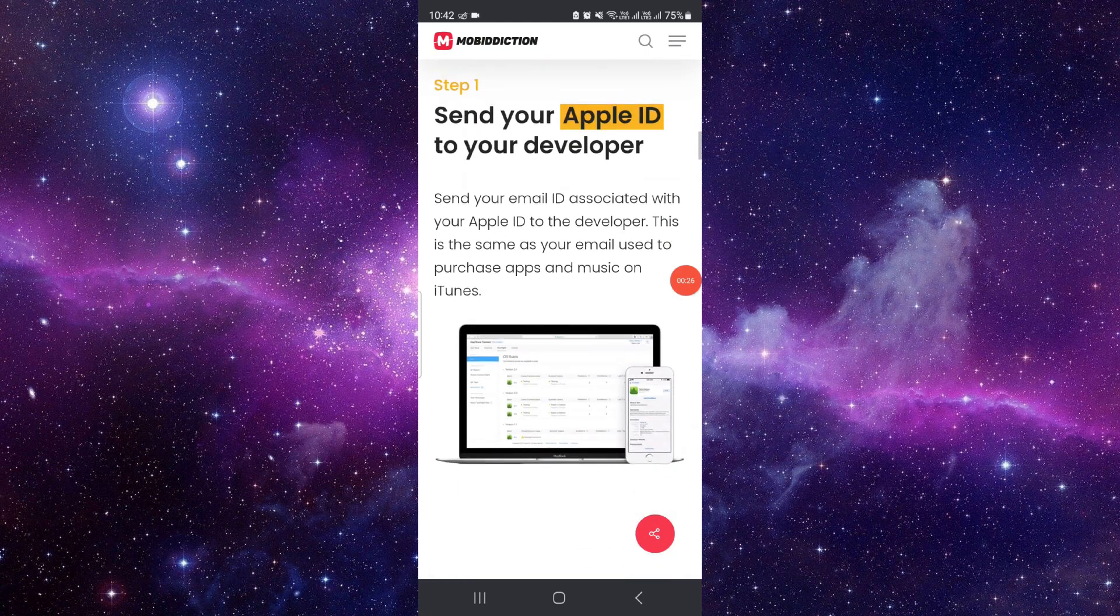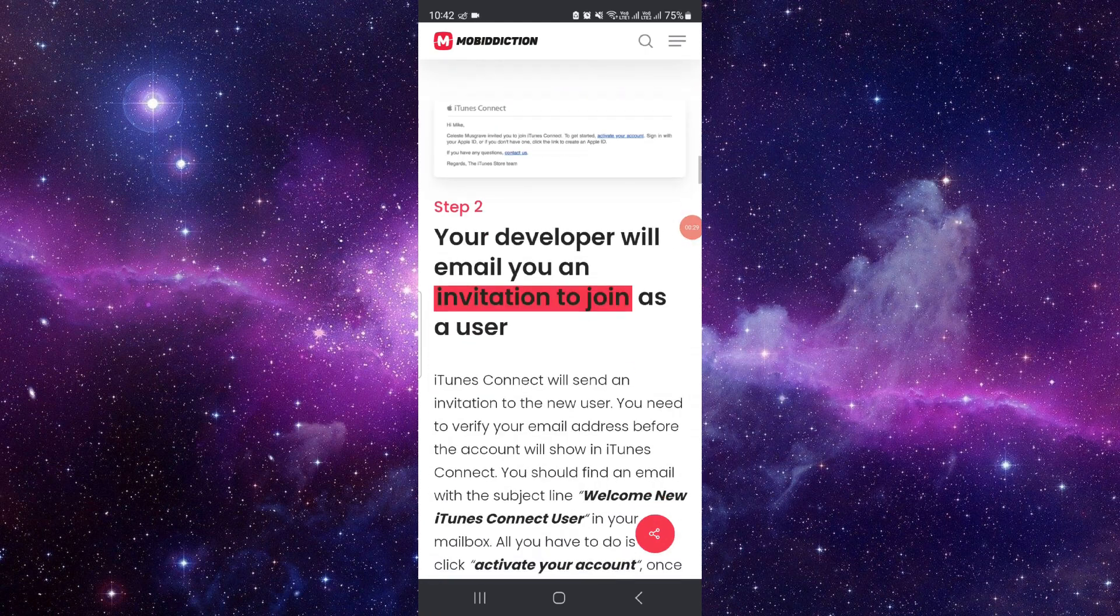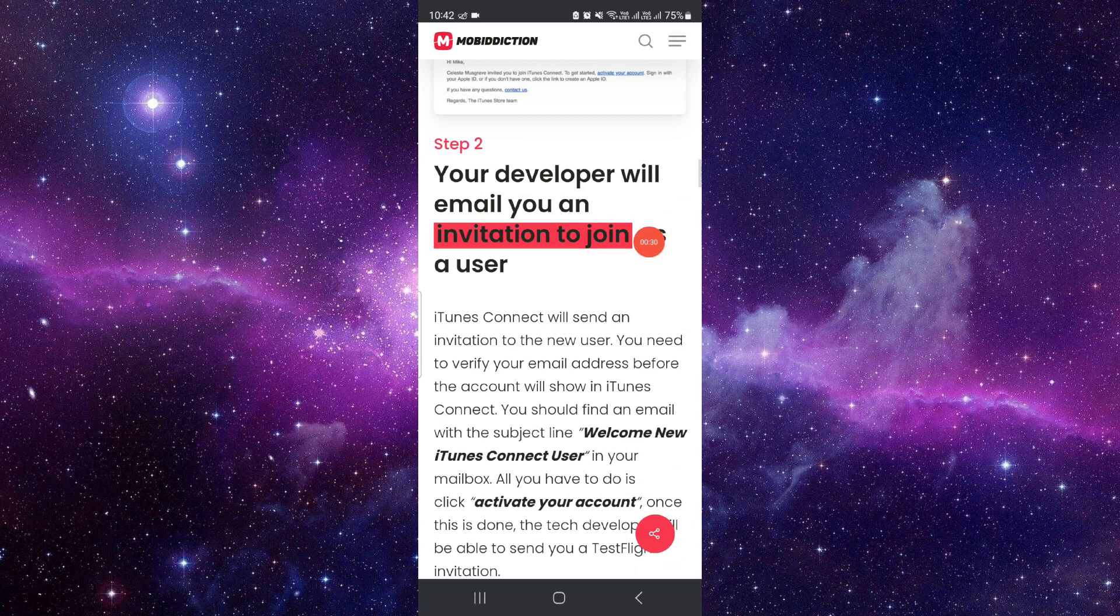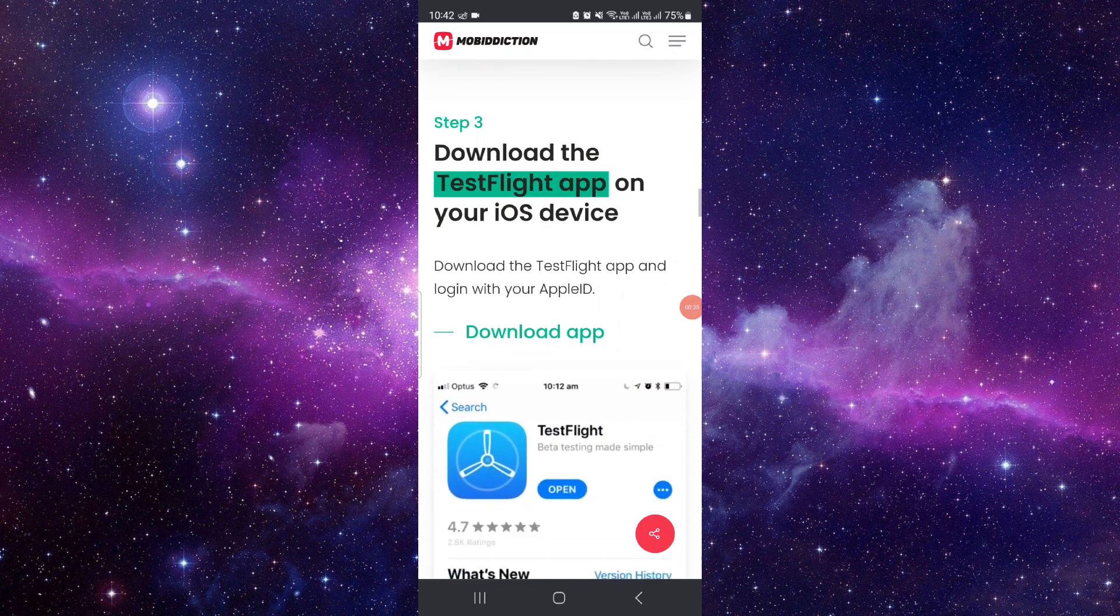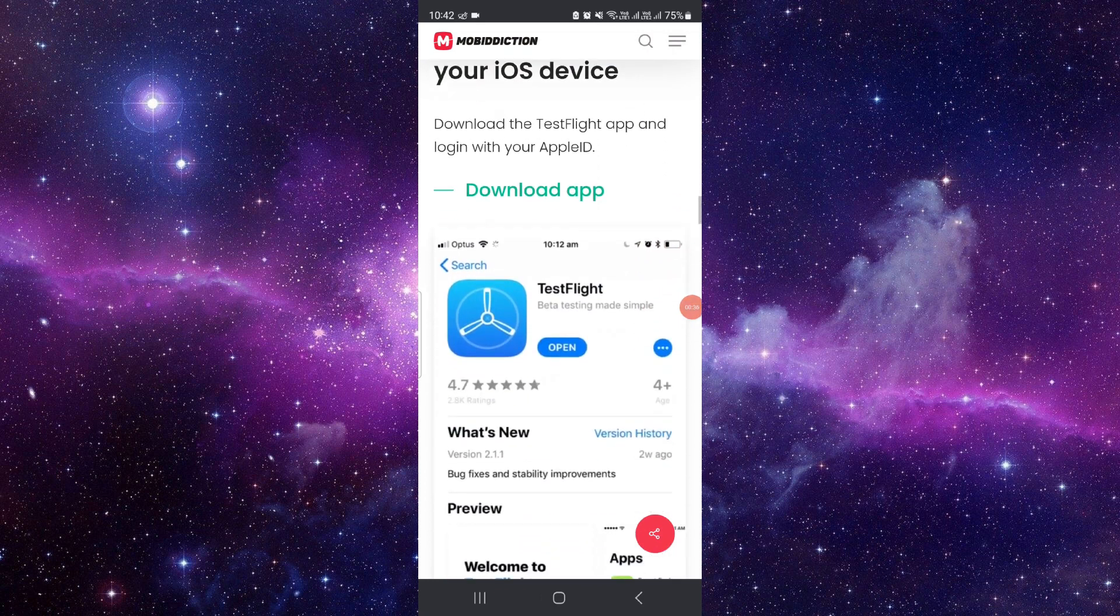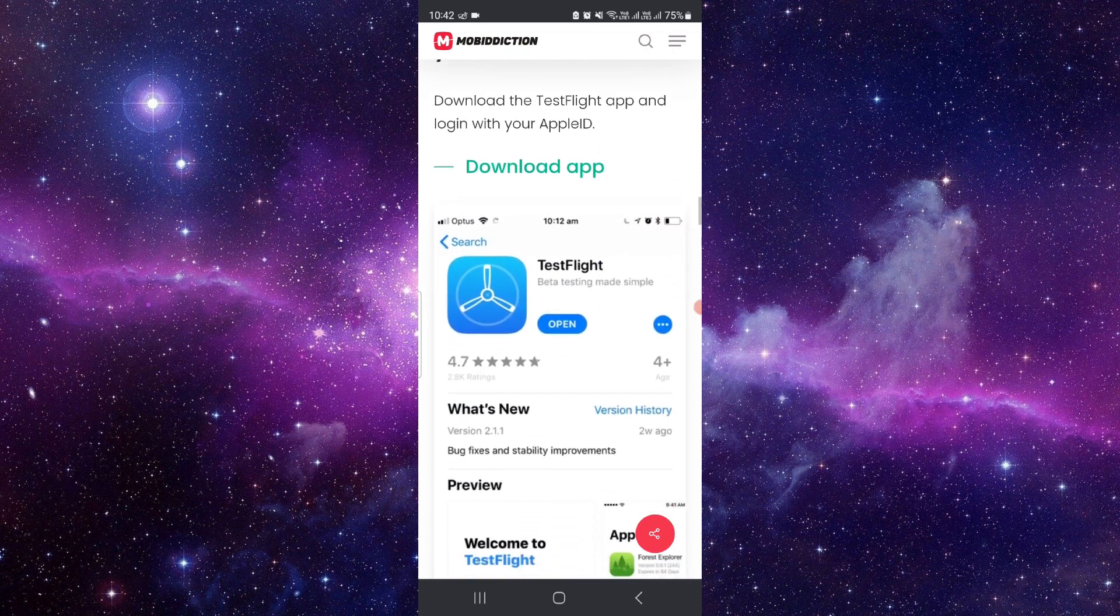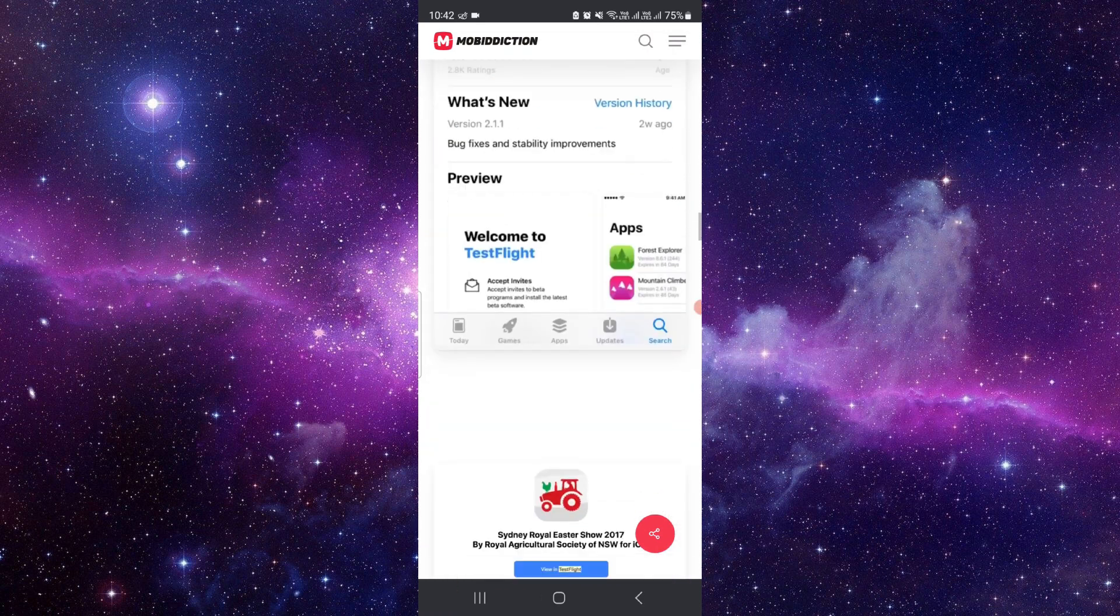First, send your Apple ID to your developer. Your developer will email you an invitation to join as a user. Then you can download the TestFlight app.